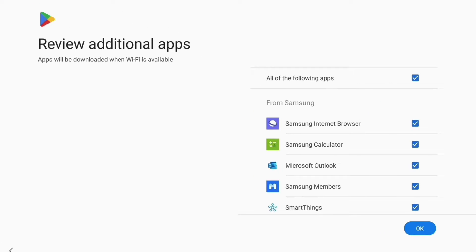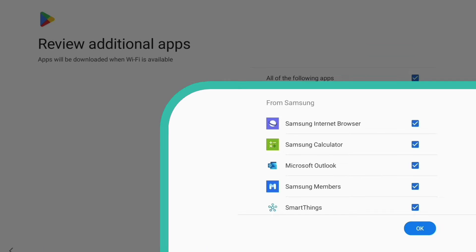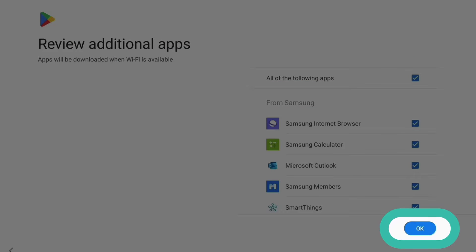This screen lists some of the free apps that you can install on your tablet. These include handy apps for weather, photos and web browsing. It's a good idea to install these now, so tap OK.